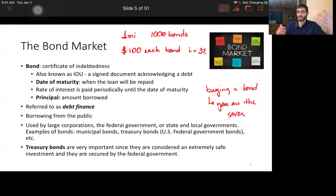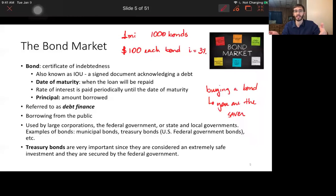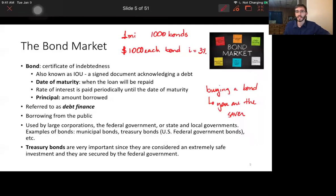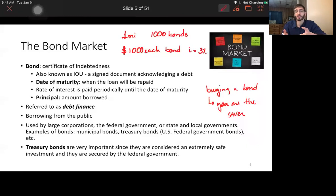Imagine Starbucks wants to borrow a million dollars to expand. It would be tough to find one individual willing to lend that much, and they would charge a lot. Instead, what if we split the million dollars into a thousand bonds? Now we need a thousand investors doing a thousand dollars each — that's much easier. Each investor earns three percent interest on their bond.